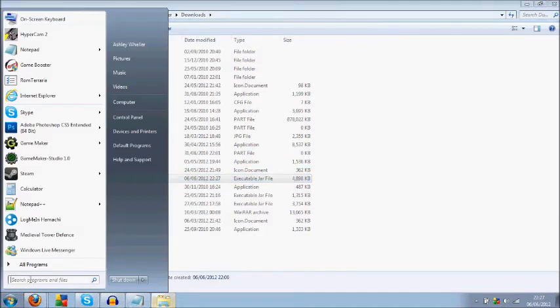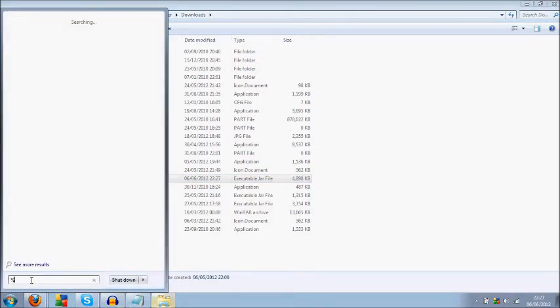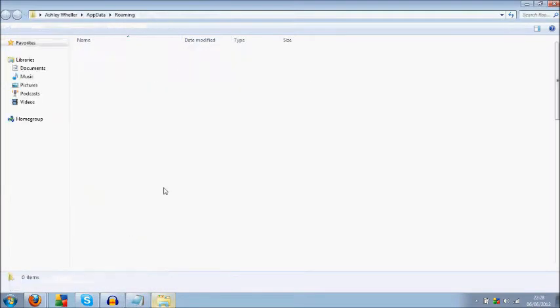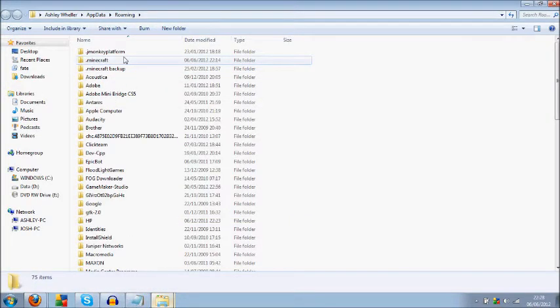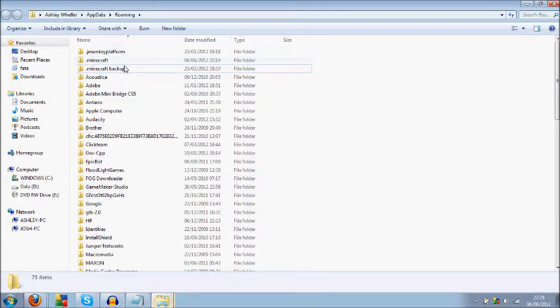Go to the start menu and type in %appdata%. Then go into .minecraft. I'm opening up another folder because my real .minecraft is really crowded, so just go into here.